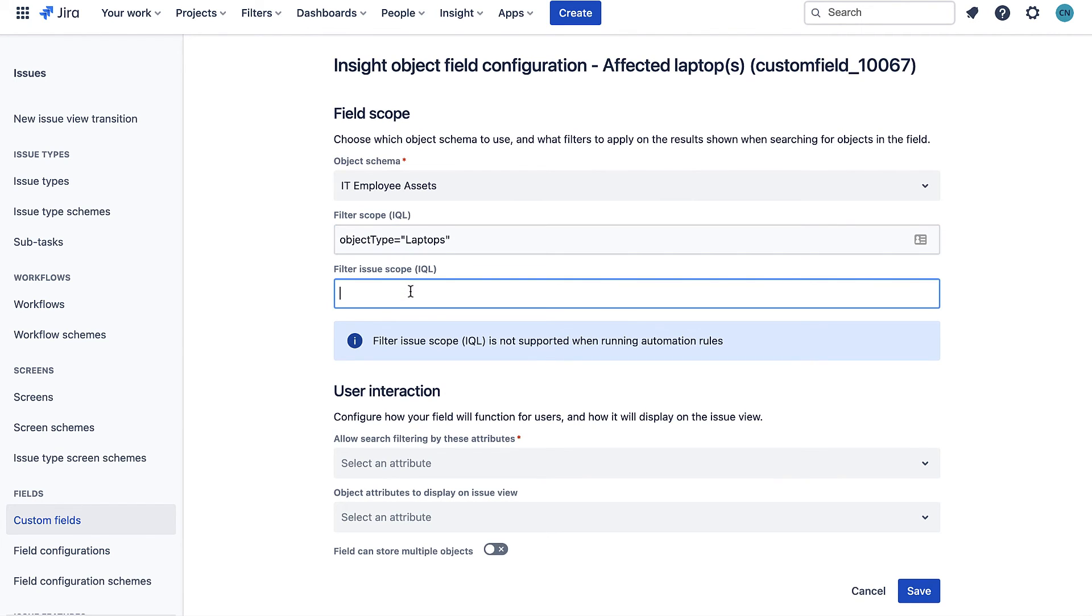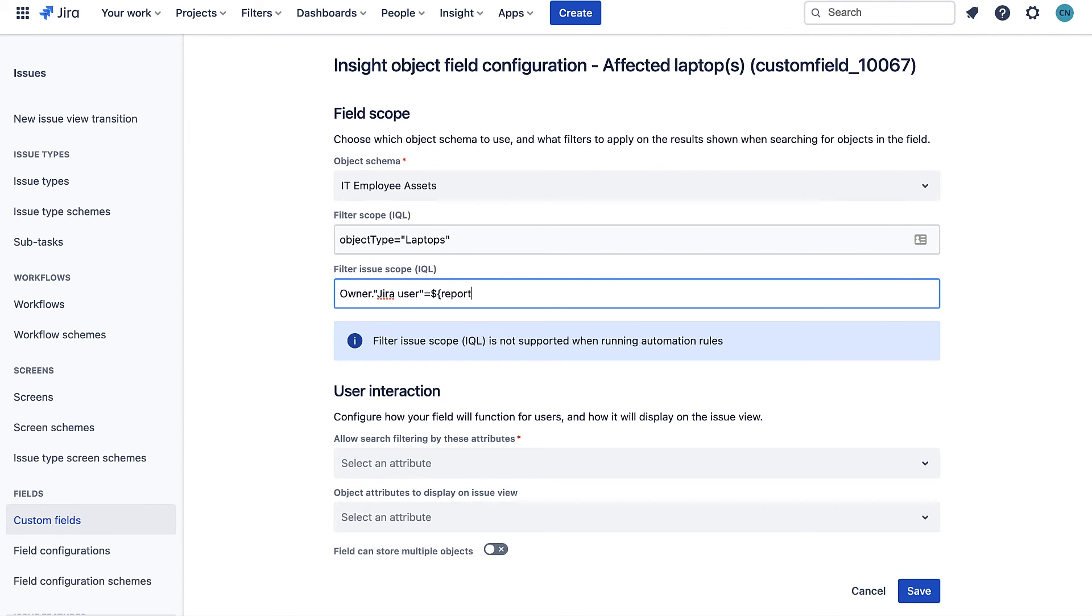Then I'll add a filter issue scope. This option lets me filter the available objects in this custom field based on the values in other fields in the issue. This filtering can also happen based on the values of any fields above this custom field in the request form.